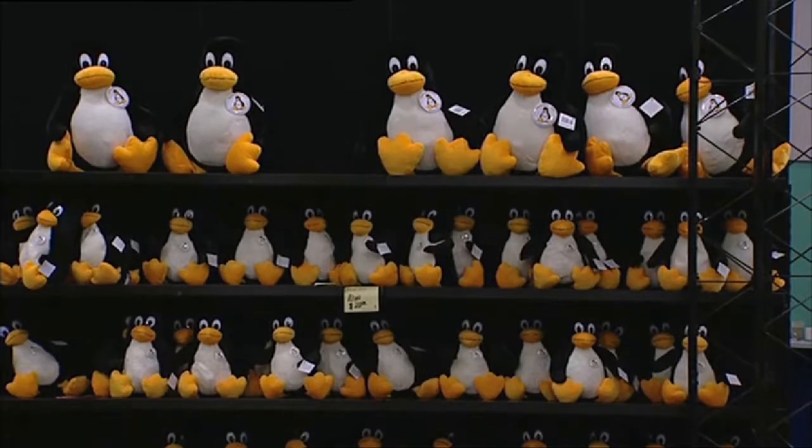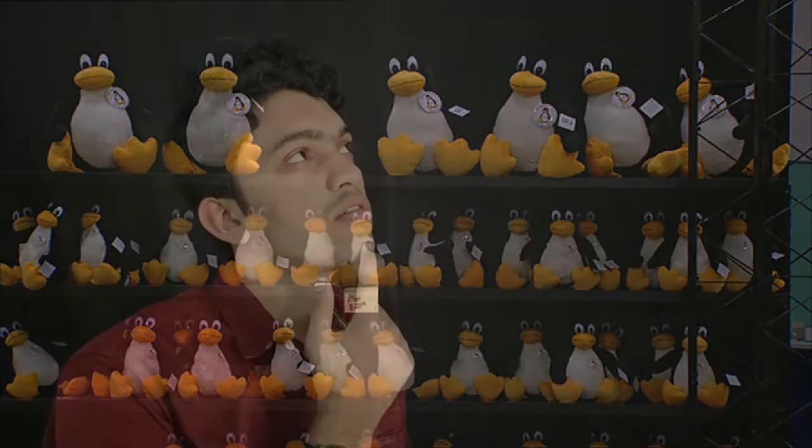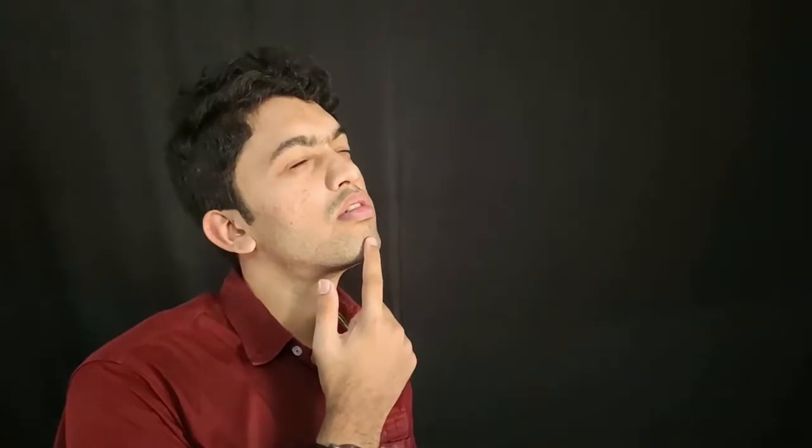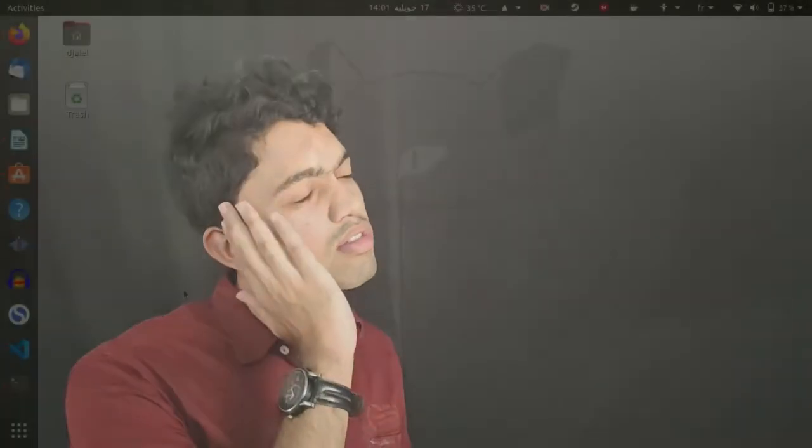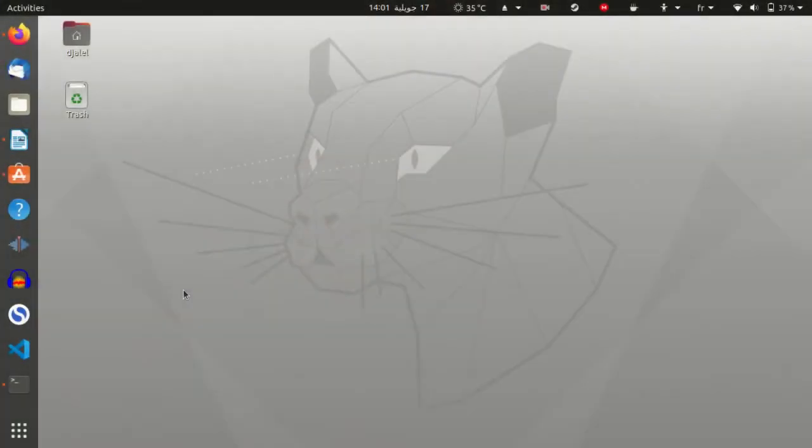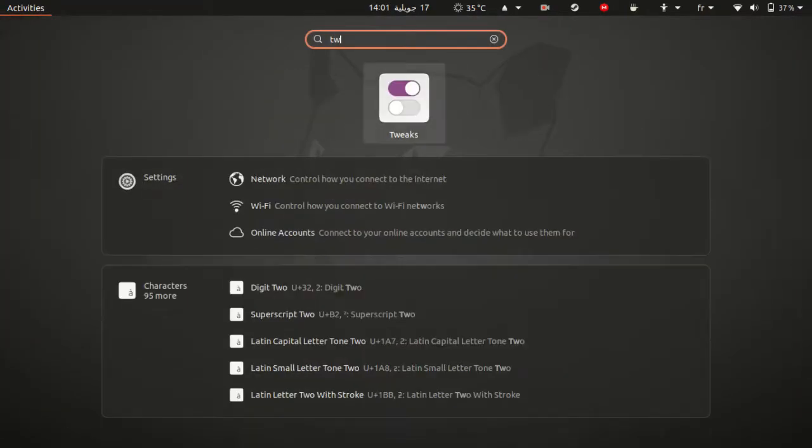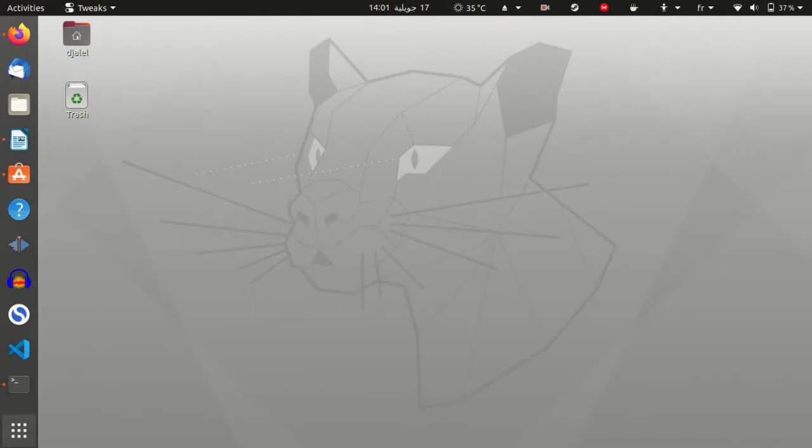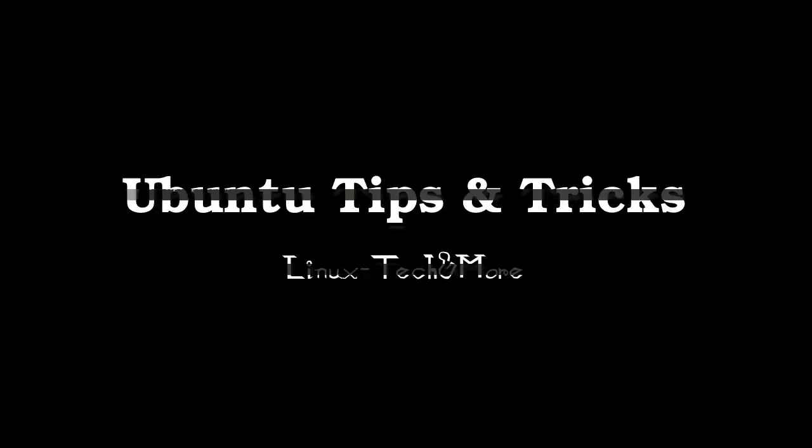After installing it I said to myself why not make a series about Ubuntu tips and tricks, and this is what happened. Today I will show you how to hide the personal folders and the trash icon on Ubuntu 20.04.